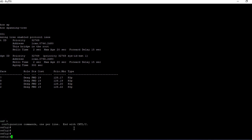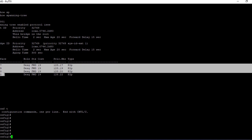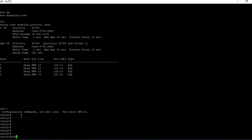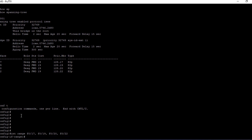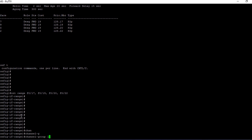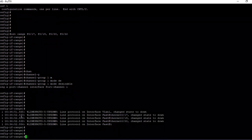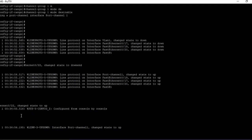Now we need to create the EtherChannel on switch two. Since we are using Cisco PAgP — where one side is 'auto' and the other is 'desirable' — we go to global configuration mode and use the interface range command: 'interface range f0/17, f0/19, f0/20, f0/22'. Within this interface range we execute: 'channel-group 1 mode desirable'. Now let's end and execute some show commands to see how spanning tree and EtherChannel are operating.